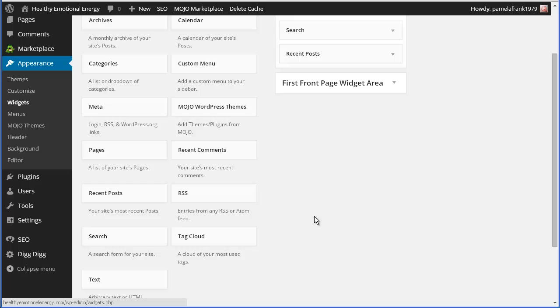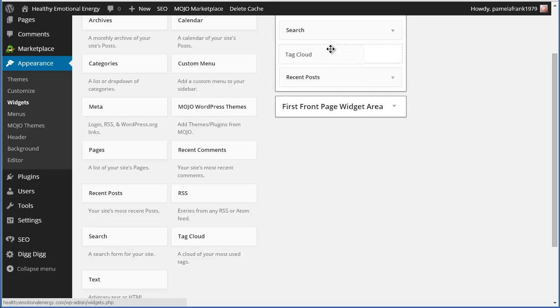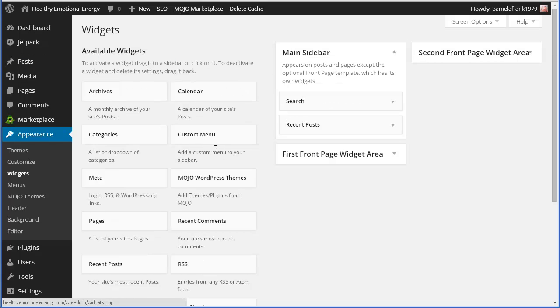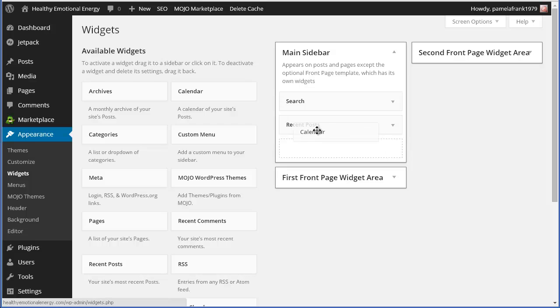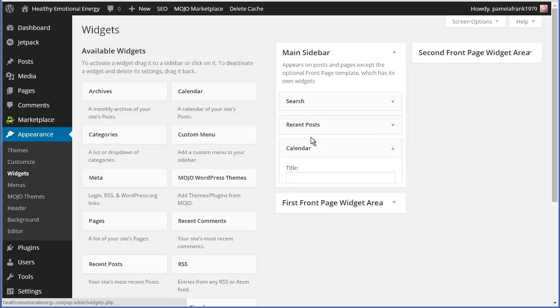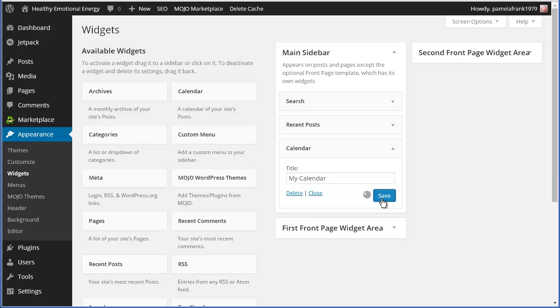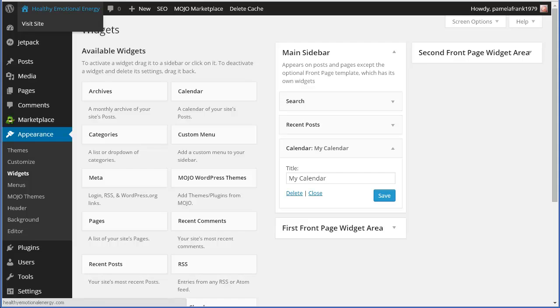Let's say I wanted to add a tag cloud, if you know what that is. Let's not do that. Let's do a calendar, just for the fun of it. And then my calendar. Hit save. And let's see what our website looks like now.